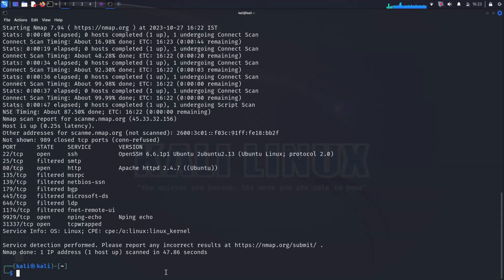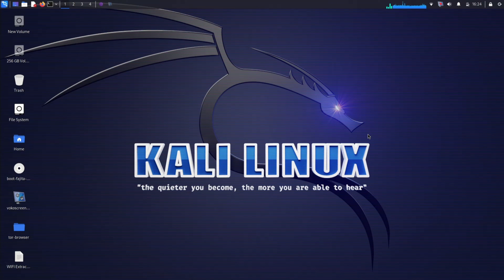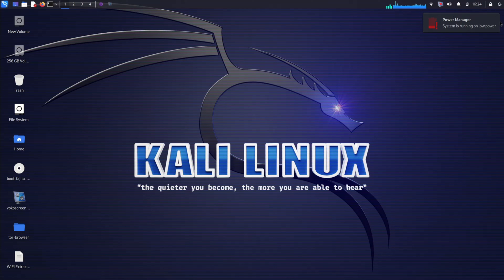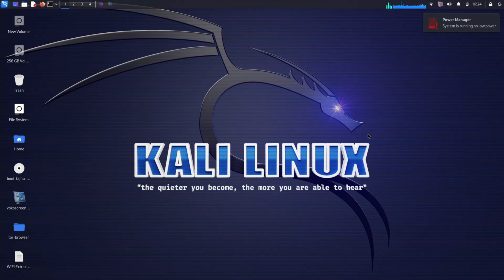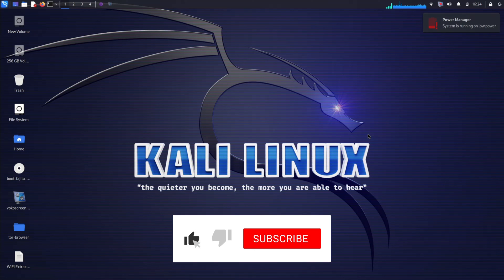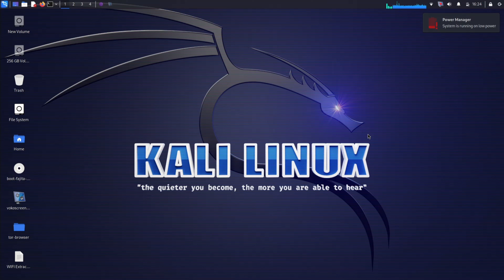Nmap is a powerful tool that can be used to scan for open ports and identify services running on remote hosts. This information can then be used to assess the security of the host and identify potential vulnerabilities. I hope this video has been helpful. If you have any questions, please leave them in the comments below. Thanks for watching, see you in the next video.